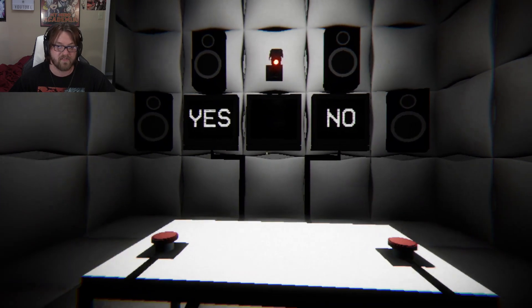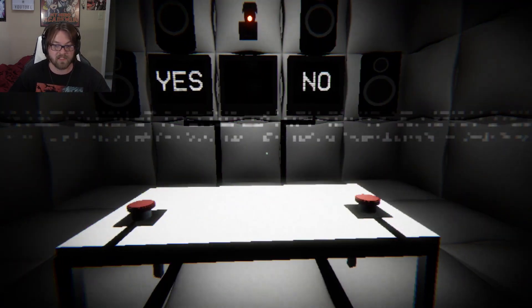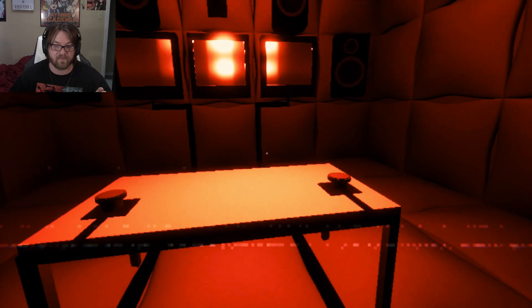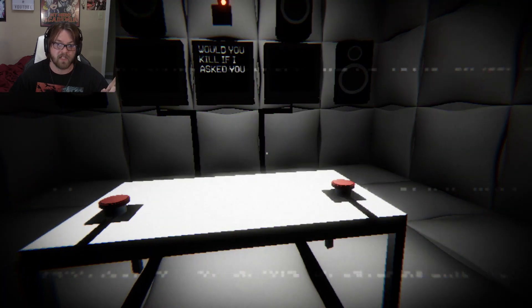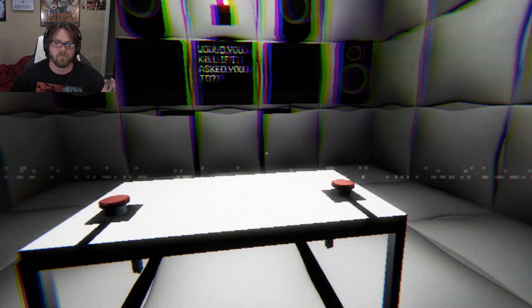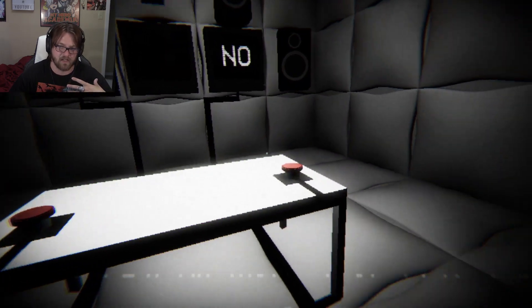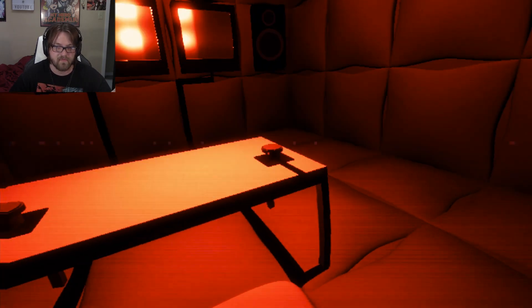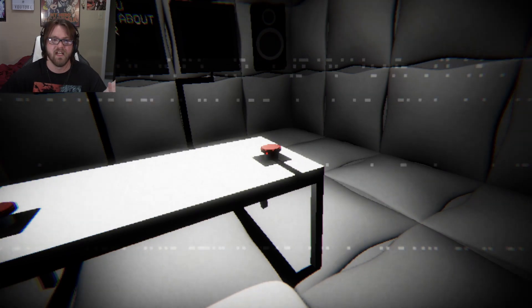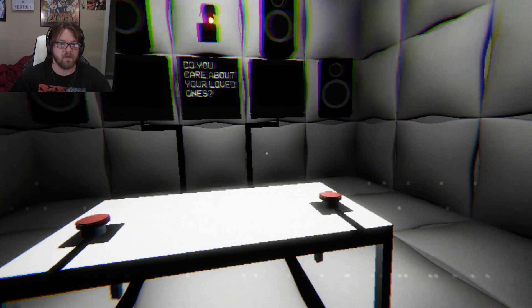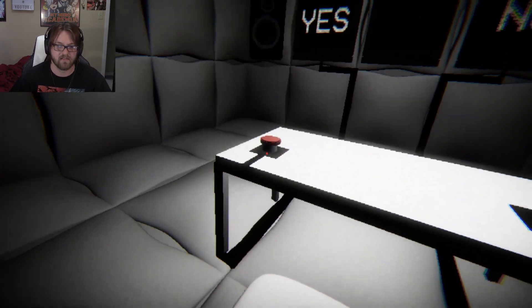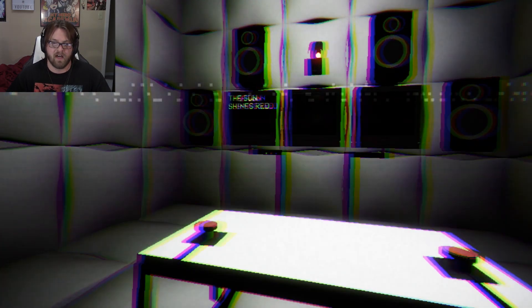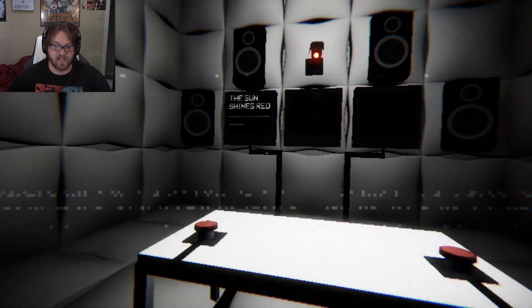Have you ever witnessed a crime? I don't know. I don't think I've ever witnessed a crime. Would you kill if I asked you to? No. I'm sorry. Again, I have violent thoughts, but I also know how to have self-control. I think a lot of us have had violent thoughts and we're just like. Do you care about your loved ones? Yes. The sun shines red. Right now I think it's yellow outside.